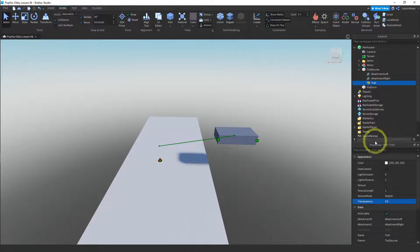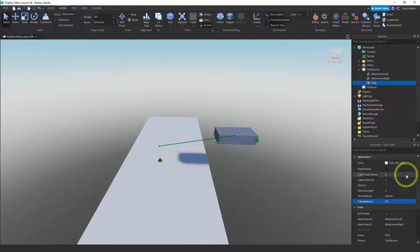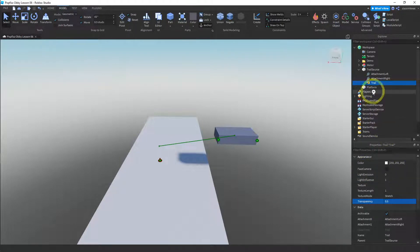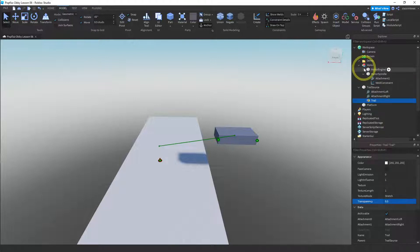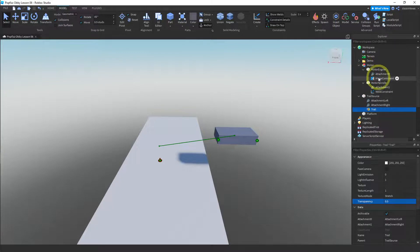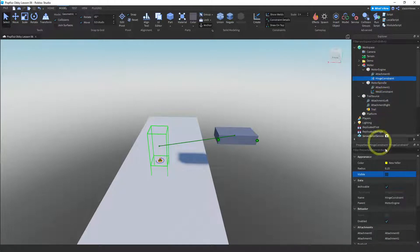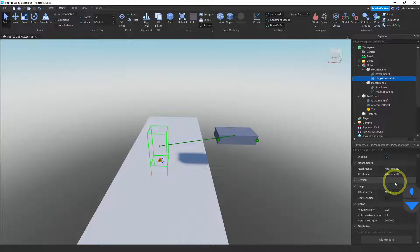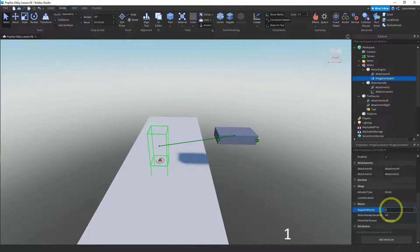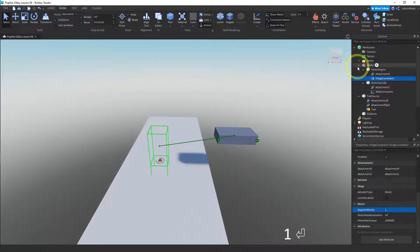Let's go to our trail properties and start messing with this. The other thing I wanted to do is make the motor spin a little faster — it's going pretty slow. So let me go to the hinge constraint and change the angular velocity to one. That'll make it spin a little faster.